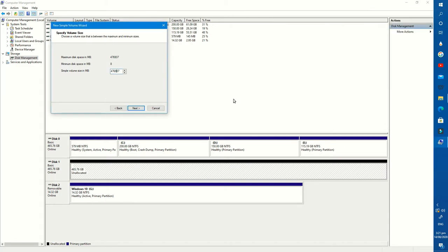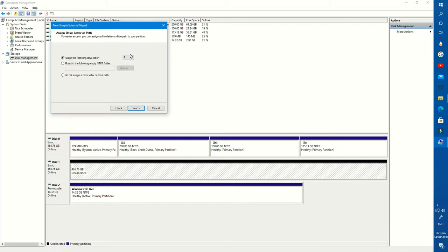I want only one. In this section, assign the drive letter that you want to set and press Next.